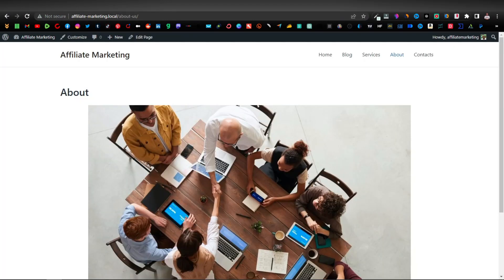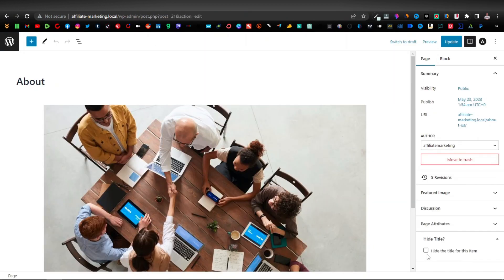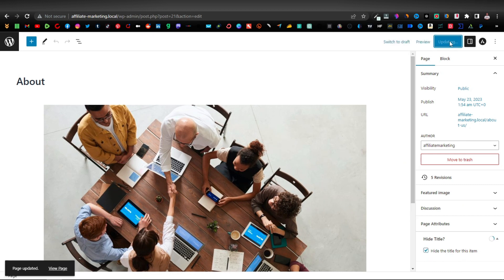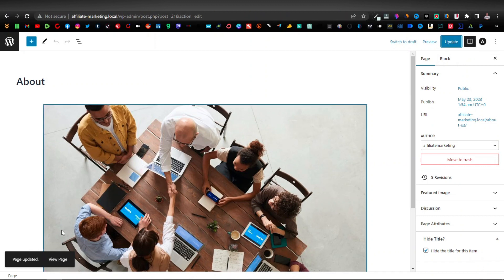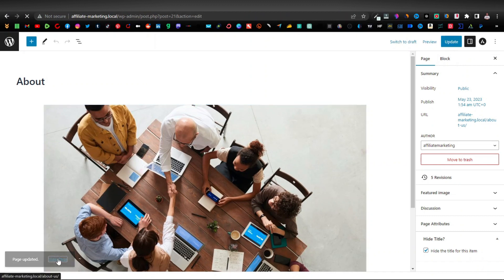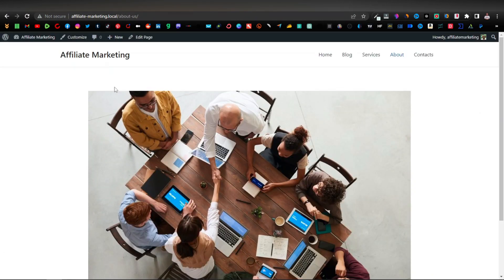Click Install Now and then Activate. Now head over to the About page and click Edit. As you can see, you now have a 'Hide Title' option. Click on that, then click Update, and view the page — the title is now gone. That's our first plugin, very helpful.